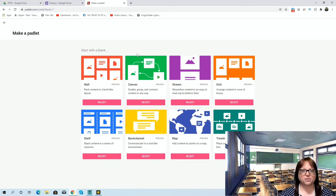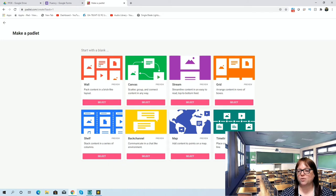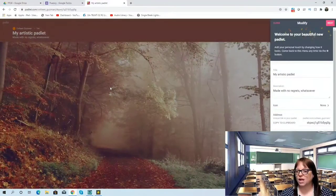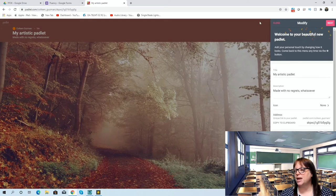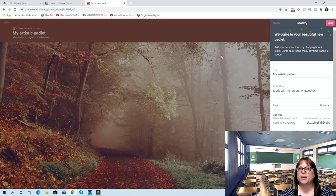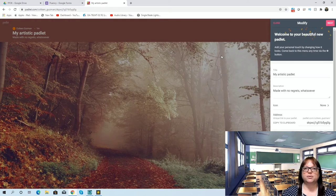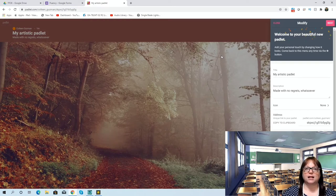There's no wrong or right way to use this — it's all about personal preference. I tend to like the wall or the grid format when we're talking about fluency because it just works for me. Let's say I select Wall. It pops up with a randomized background they've already chosen, and on the side it's going to allow me to modify it. This is where I'll go in and make changes to what I want before sharing it with my students and allowing them to add to it.